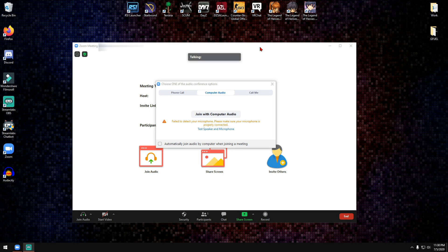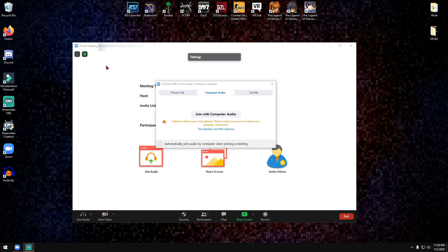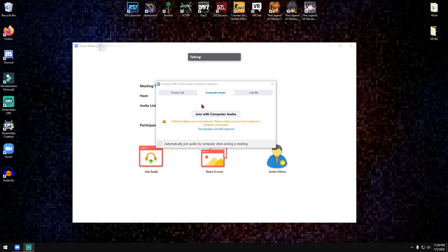Hello everybody, this is lol freddy again with another video. Today's video is going to be related to Zoom meetings, the join with computer audio problem that comes up for some people.